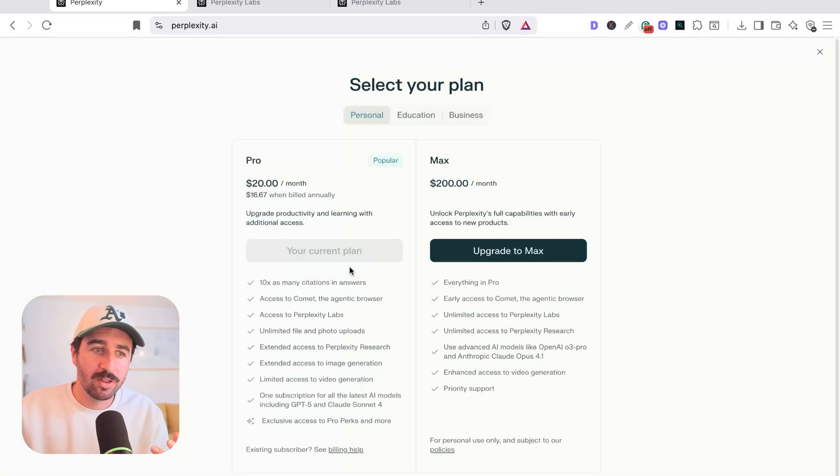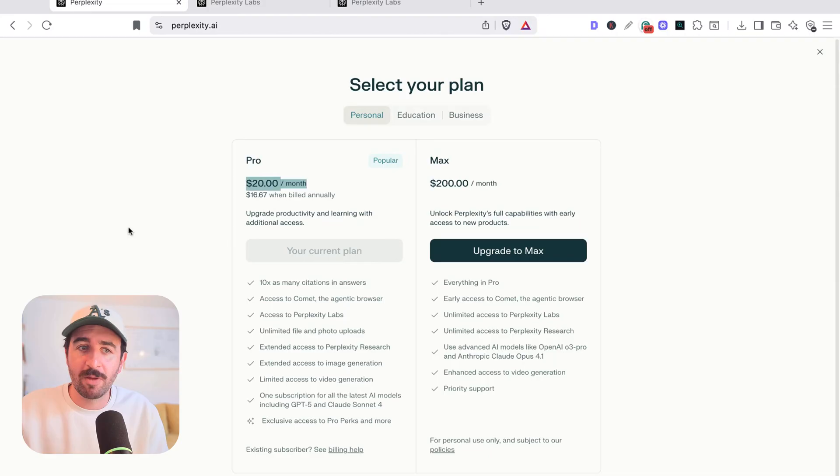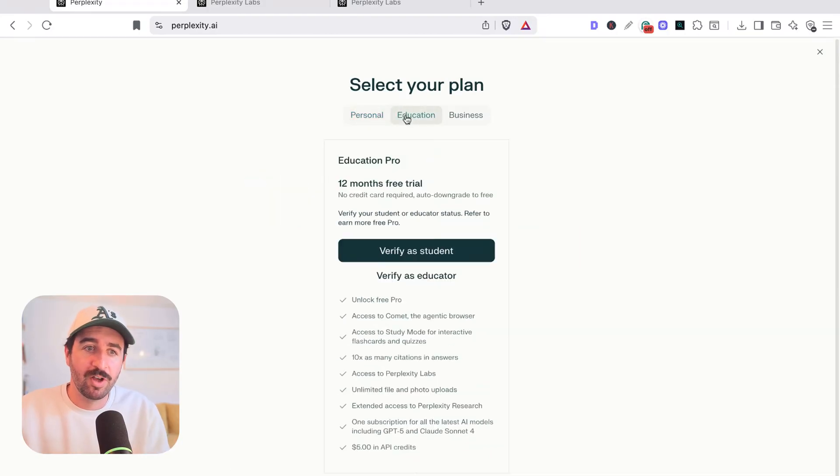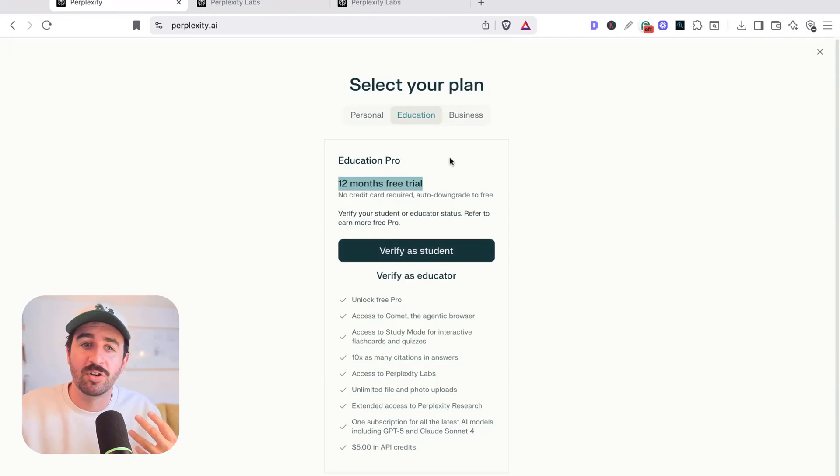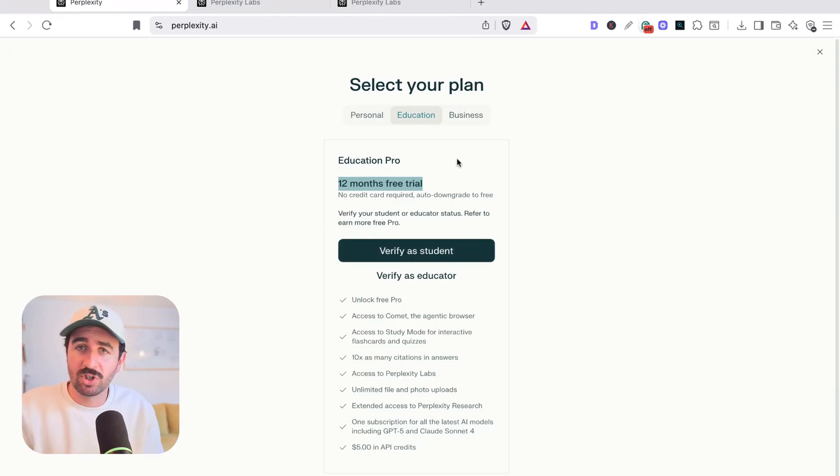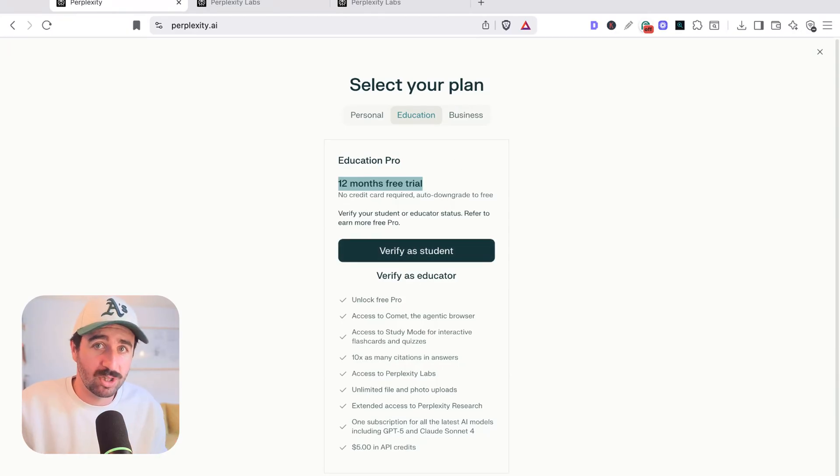And to be honest, the plans are no more expensive. 20 pounds a month, you can get this up and running for yourself. Education, you can actually, if you're a student, you can get 12 months free as a student or an educator. So honestly, if you're a student, this is free to use. That's pretty epic.